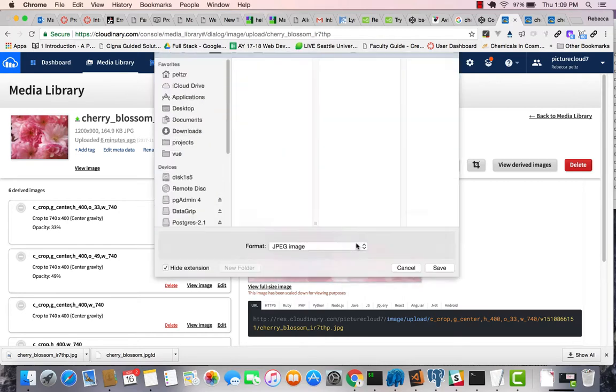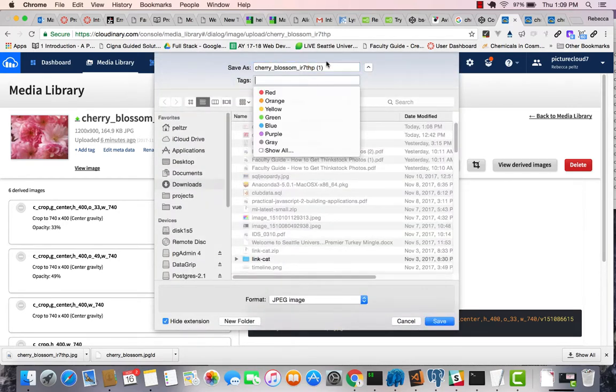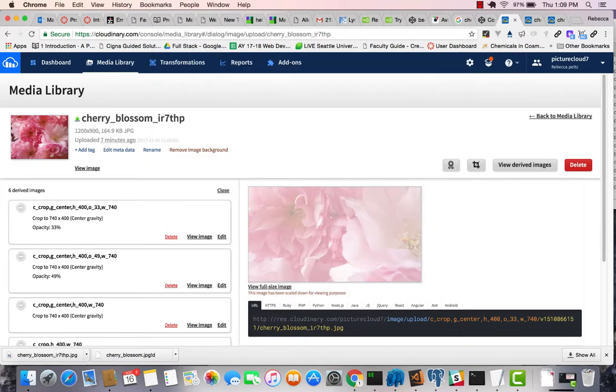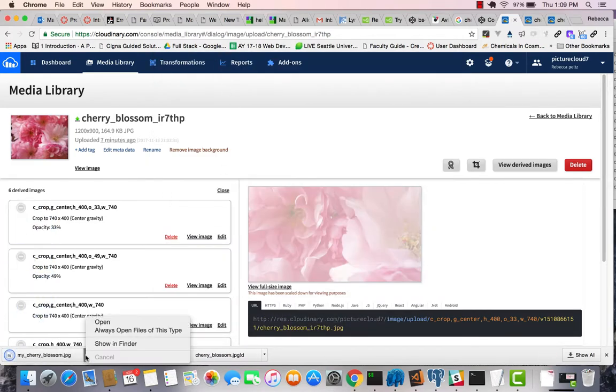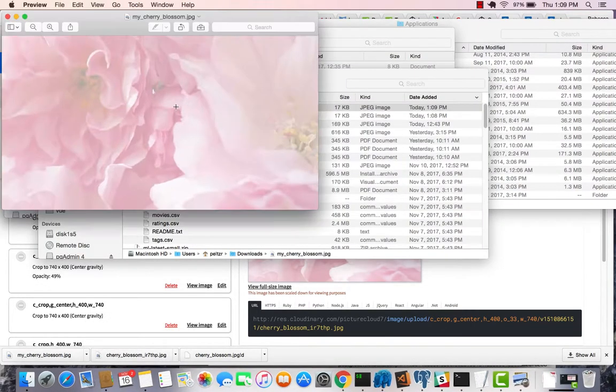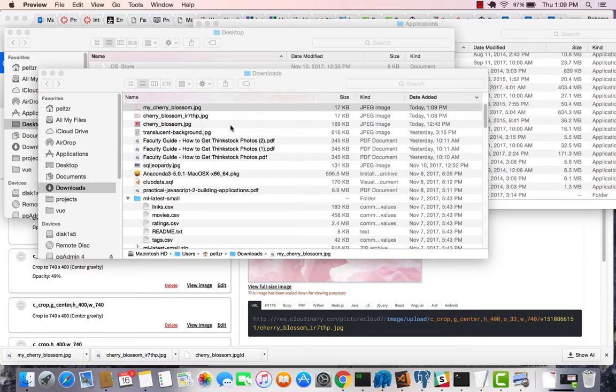and let's just say, my cherry blossom. And that will save it to my hard drive. And at that point, I could load that into my project, upload it, and I have that as an image,